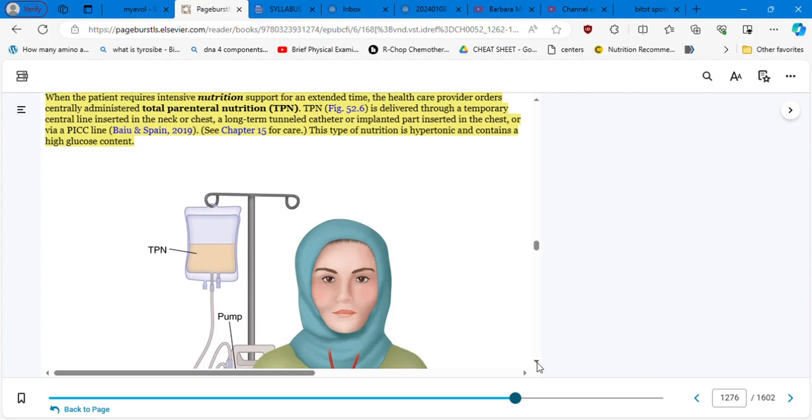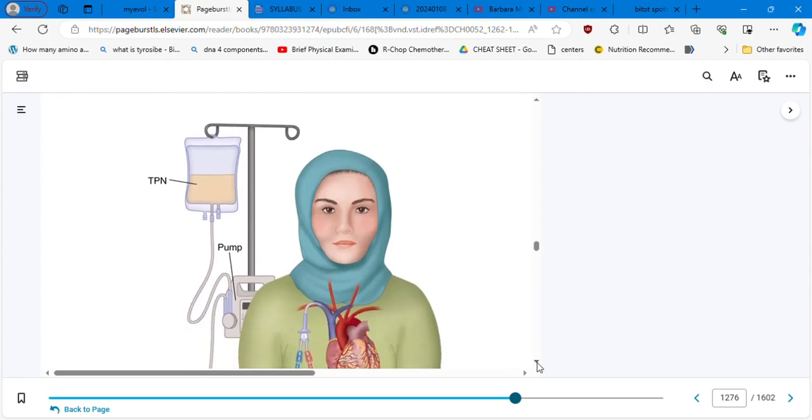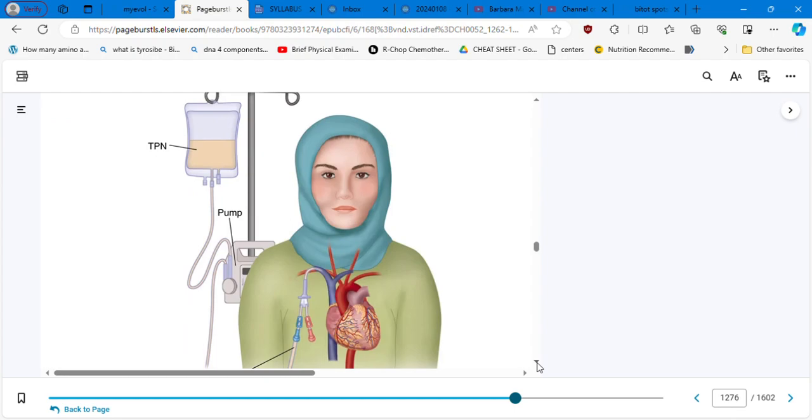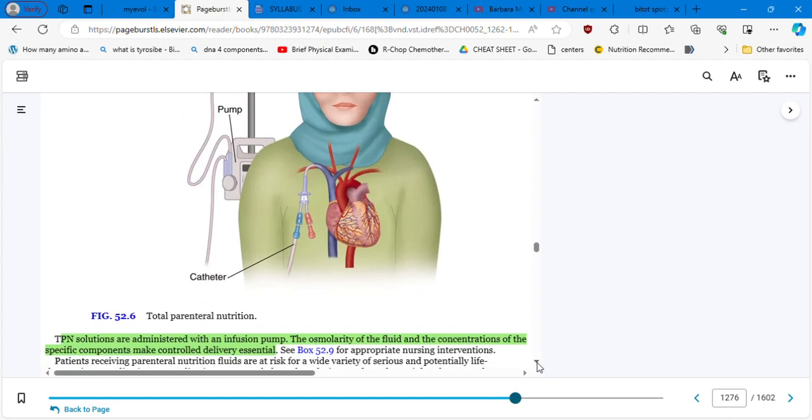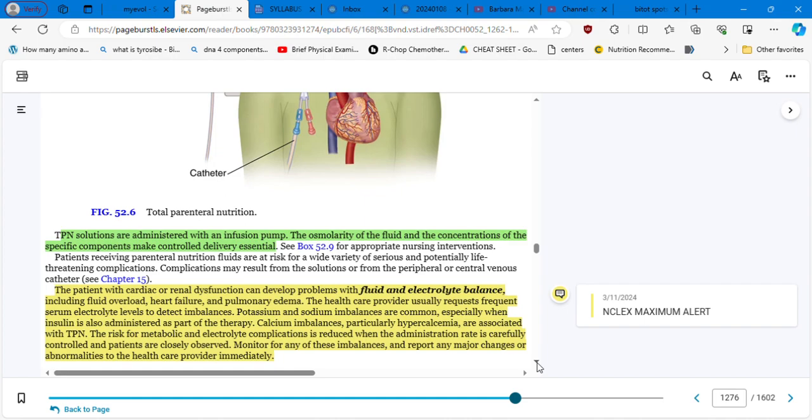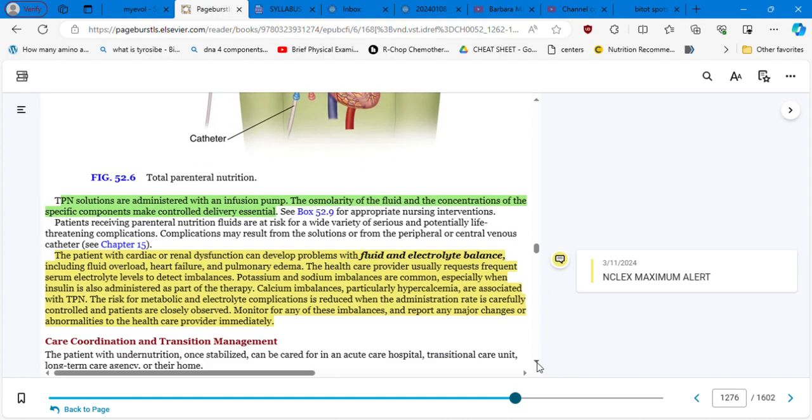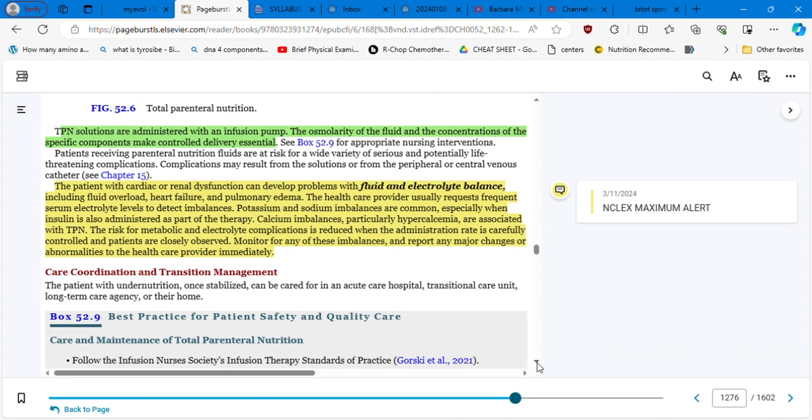Total parenteral nutrition. These solutions are administered via an infusion pump. The osmolarity of the fluid and the concentration of the specific components may control the rate infusion. So the patient in cardiac or renal dysfunction can develop problems with fluid and electrolyte balance, including fluid overload, heart failure, pulmonary edema. So those are the things that you always need to check. Respiratory function and cardiac function. Also, you are going to, you need to check the blood work because the doctor is going to order serum electrolytes levels very often to see how is the status.